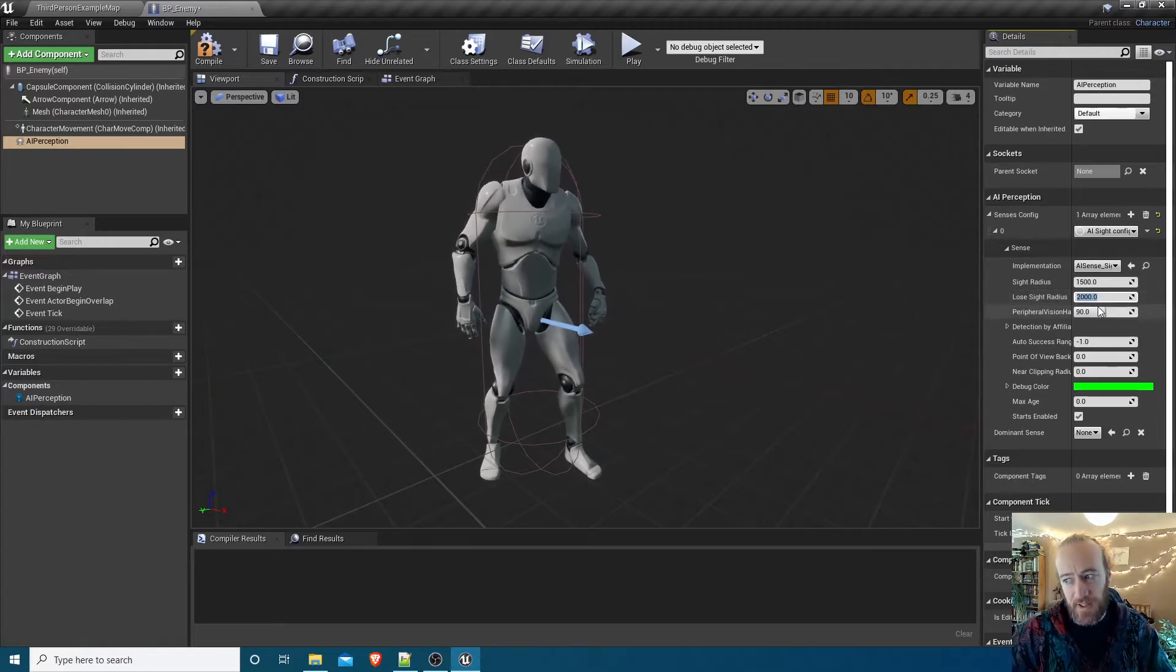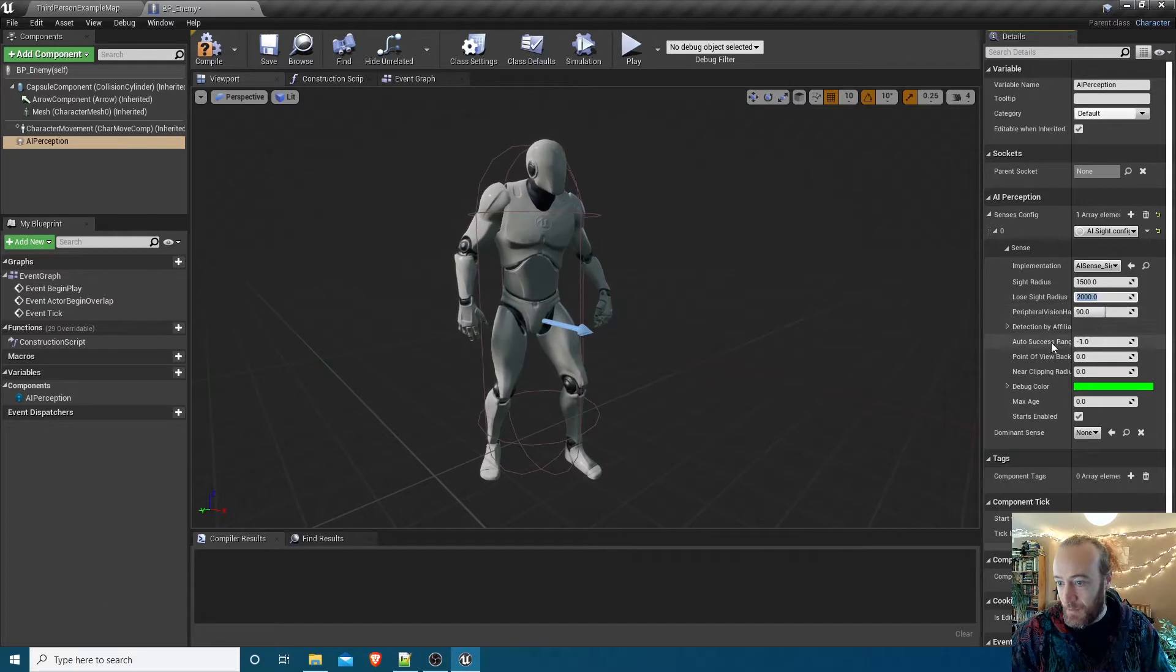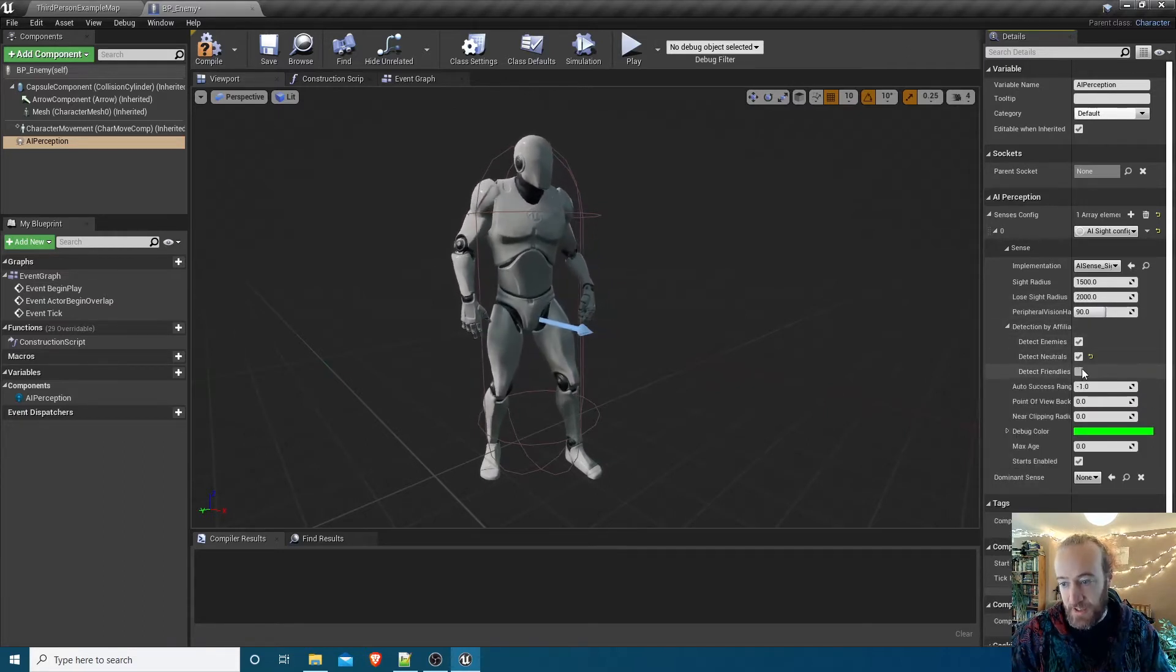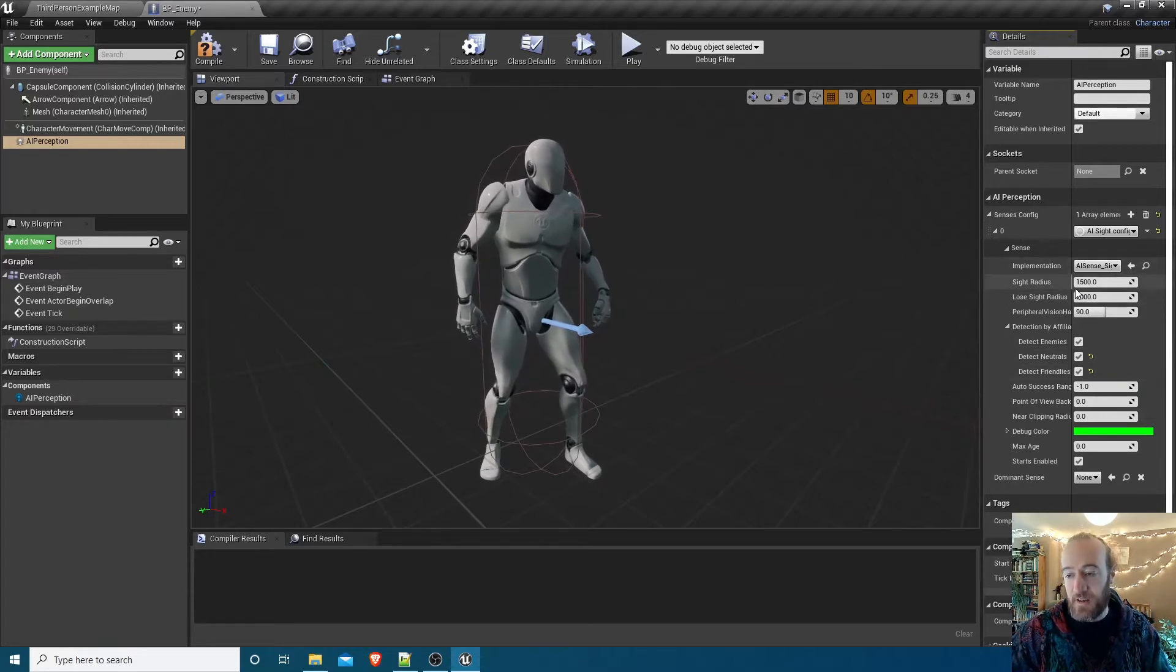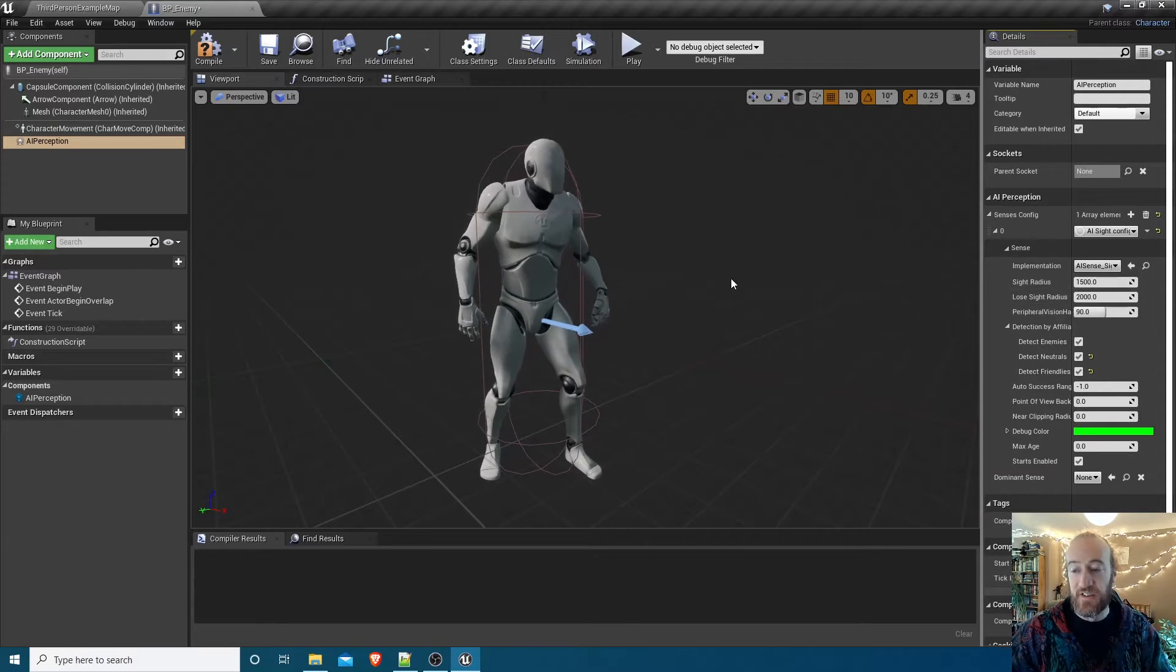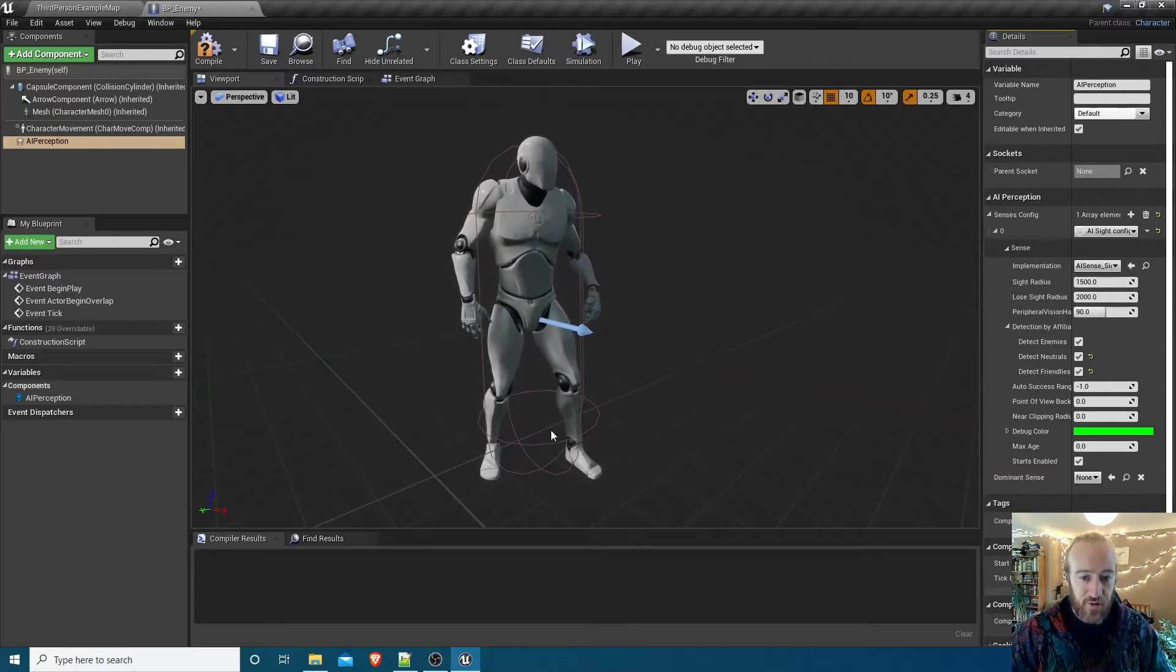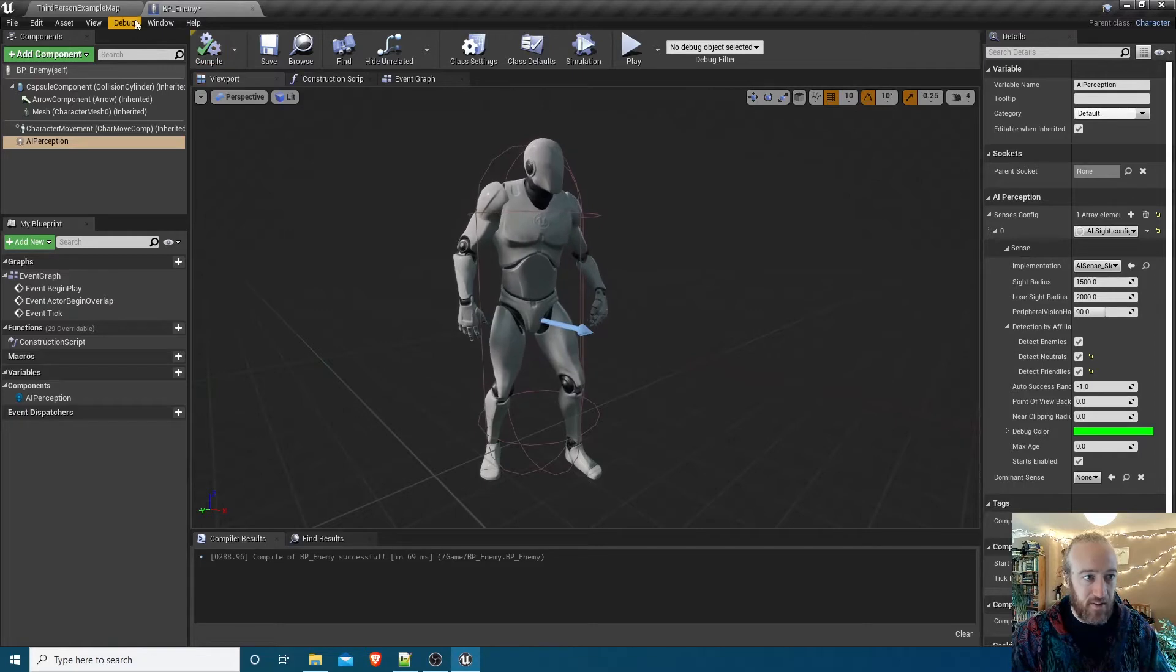We want it to be able to detect, just take all three of these for now: detect enemies, neutrals, and friendlies. We'll have a look in the debug view in a second to see just how far that visual range extends. Now let's color the mesh red just so it looks a bit different to the player.